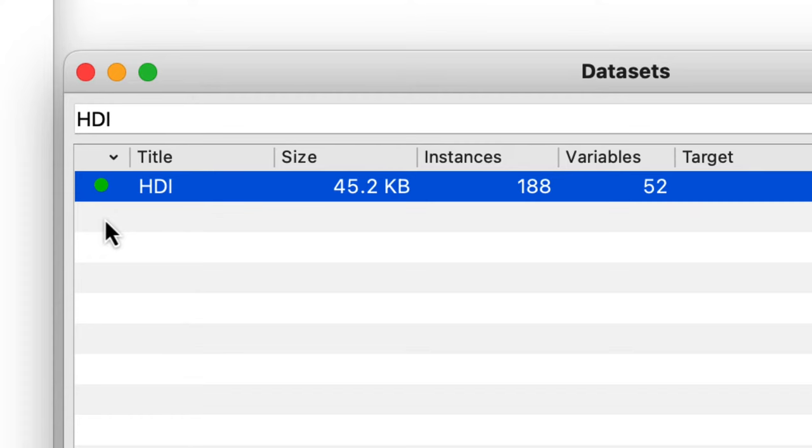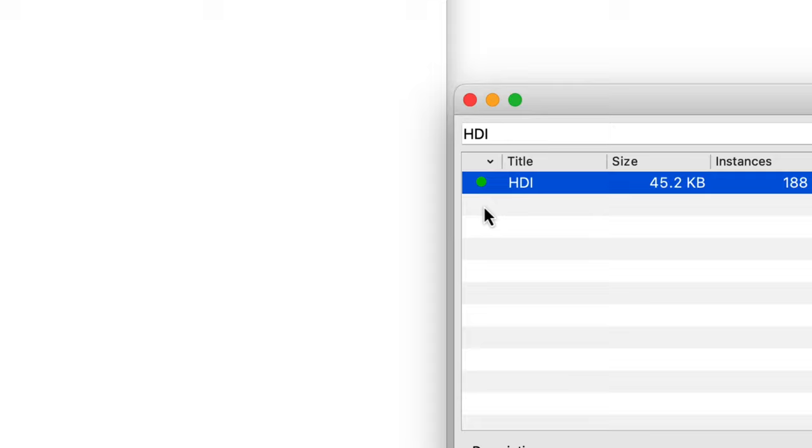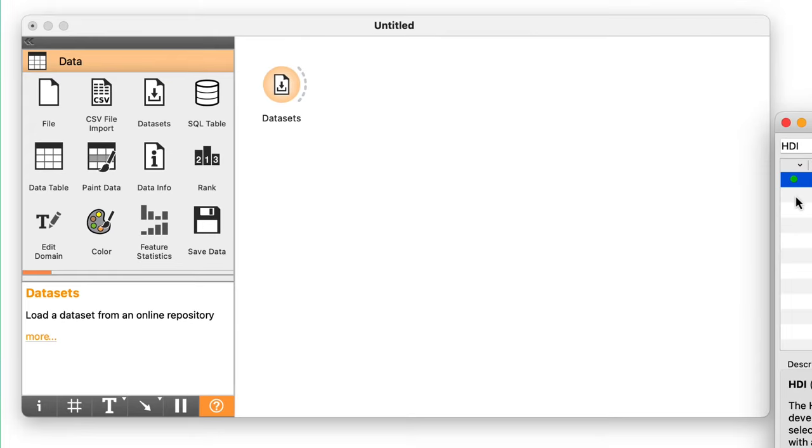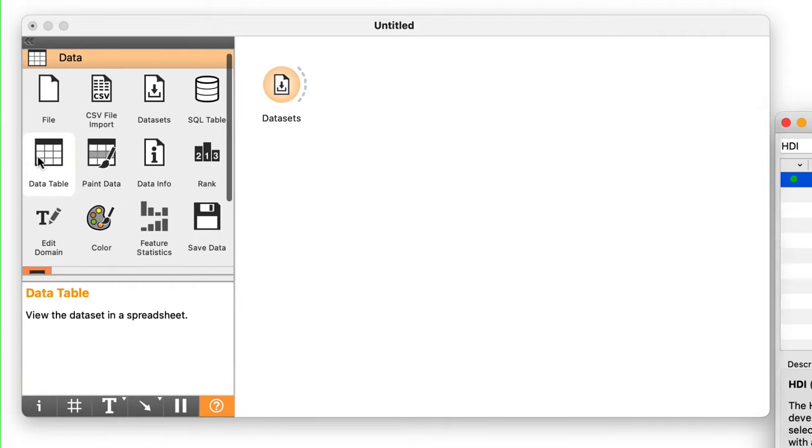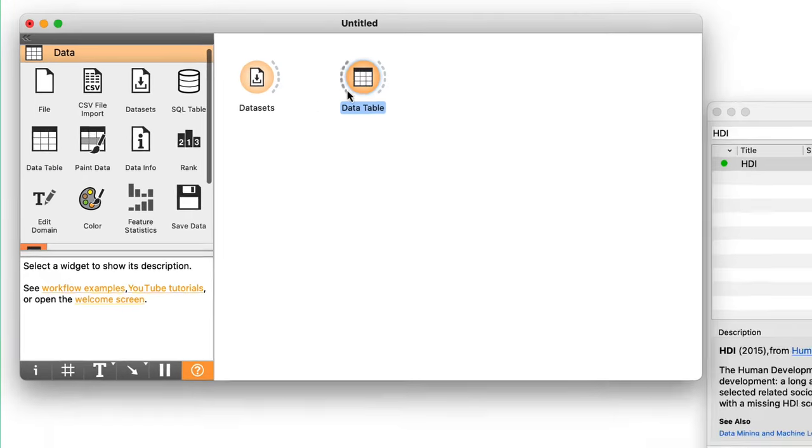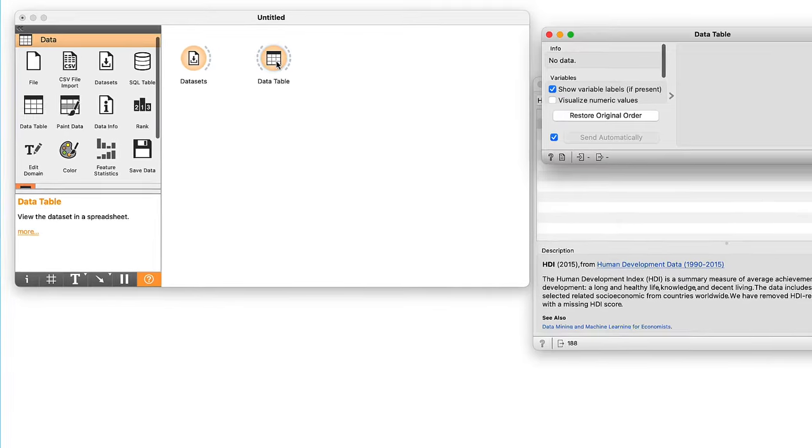But where is this data? The dataset widget just loads the data. To display it, we need another widget called data table. I will place it on the canvas by clicking on its icon. If I open the data table widget, I find it empty.